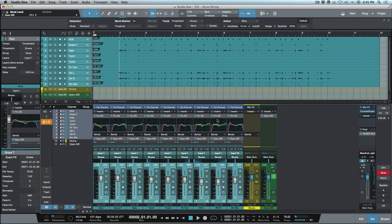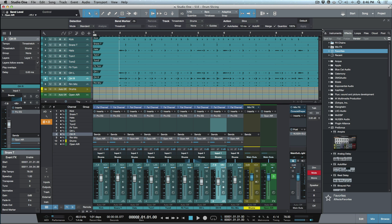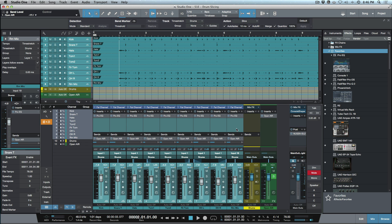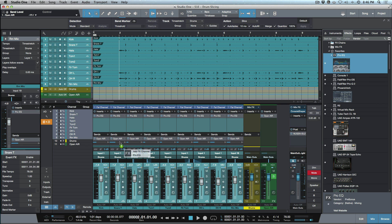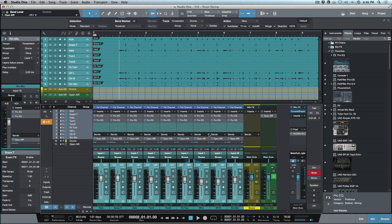With all tracks selected, I'll single-click to exit the micro view, then open favorites and drag another instance of Pro EQ across everything. I want to show one more thing — selecting all these tracks and dragging another instance of Pro EQ here.